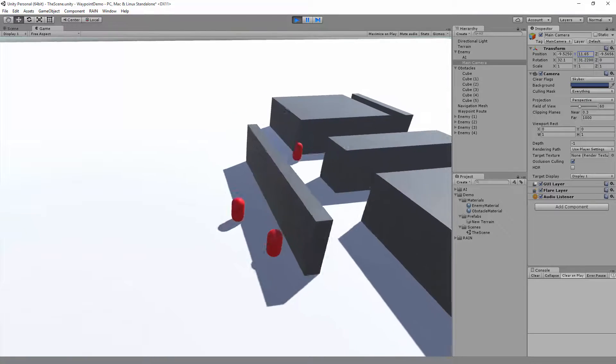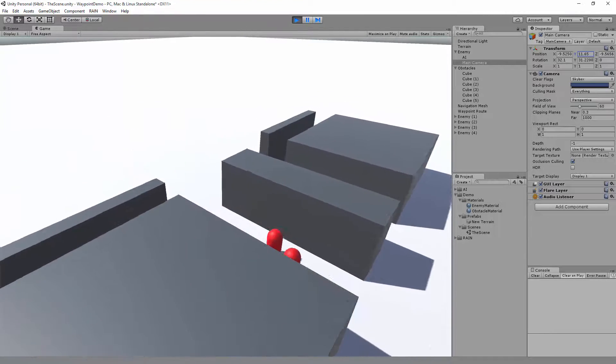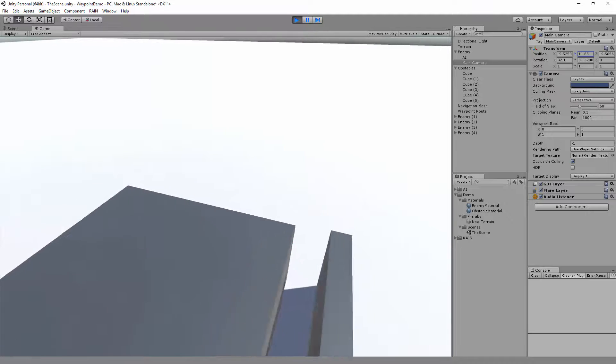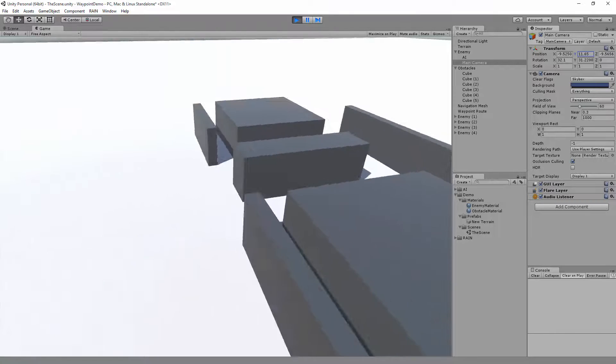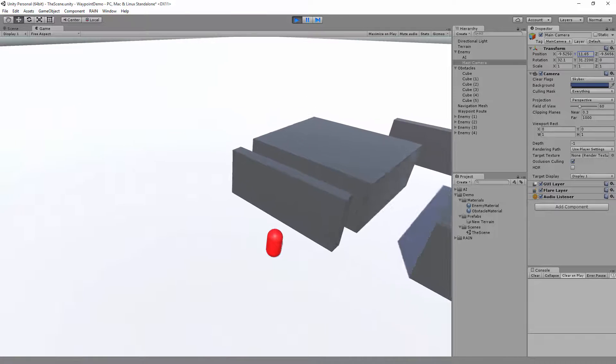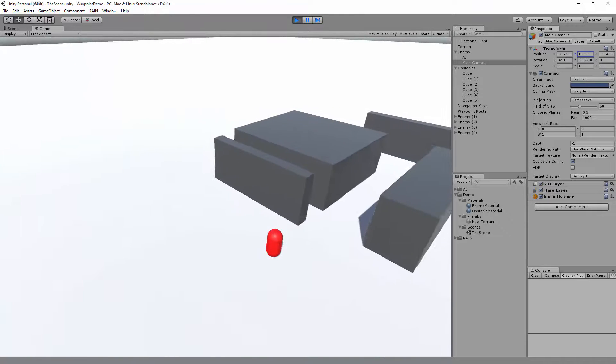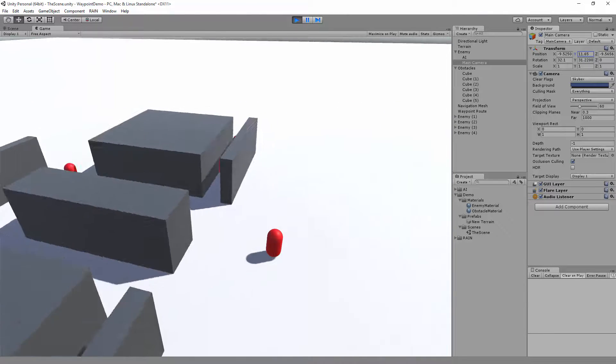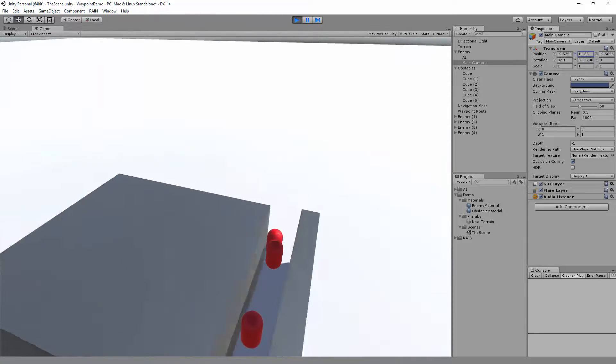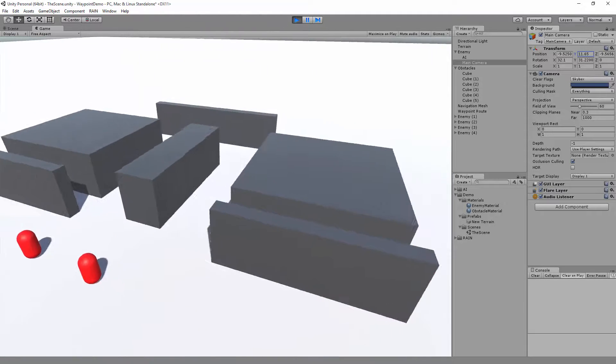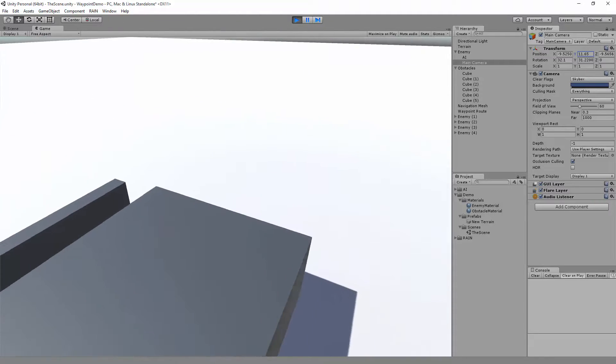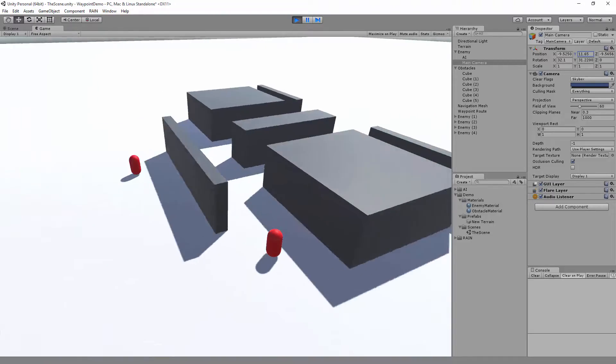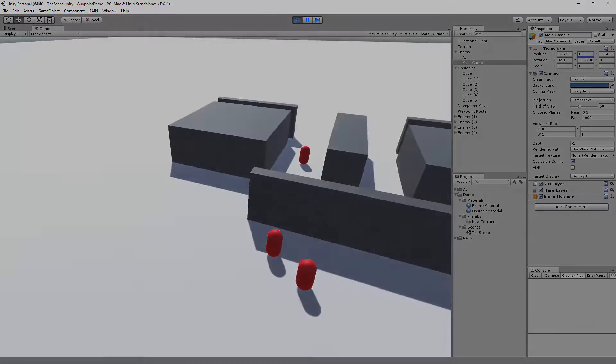And now this level is ready for more advanced AI. So a couple of things we might want to do is replace our capsule with the actual character. We'd also want to add a more advanced behavior tree. That way our characters aren't running into each other and walking through each other. Well, this is how you set up a waypoint route. And thanks for watching.